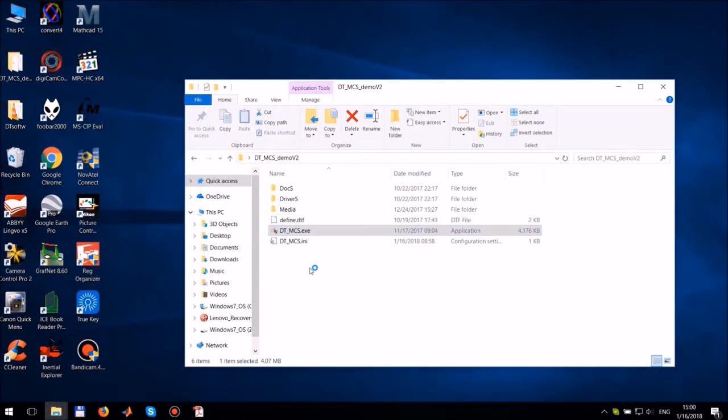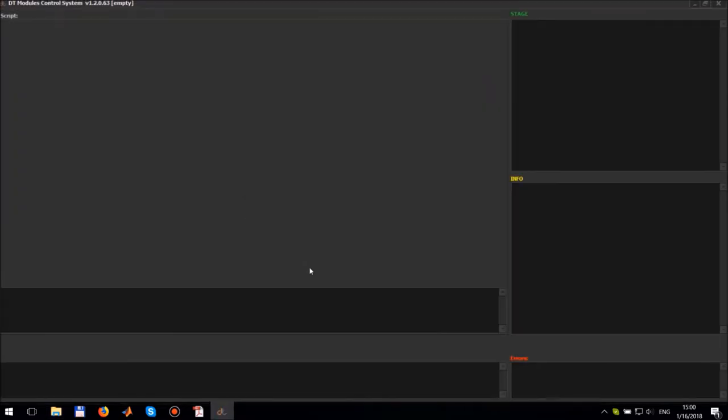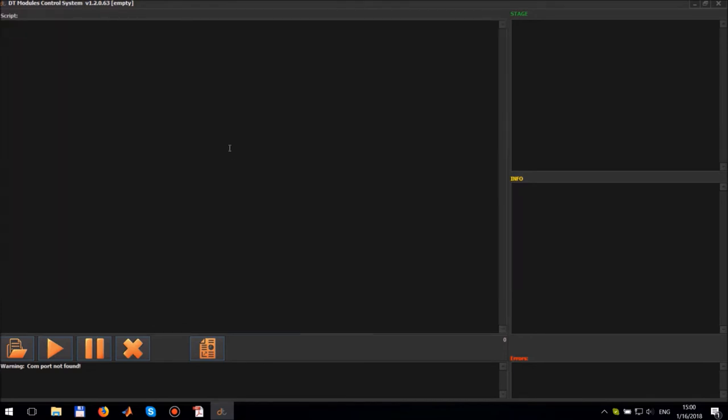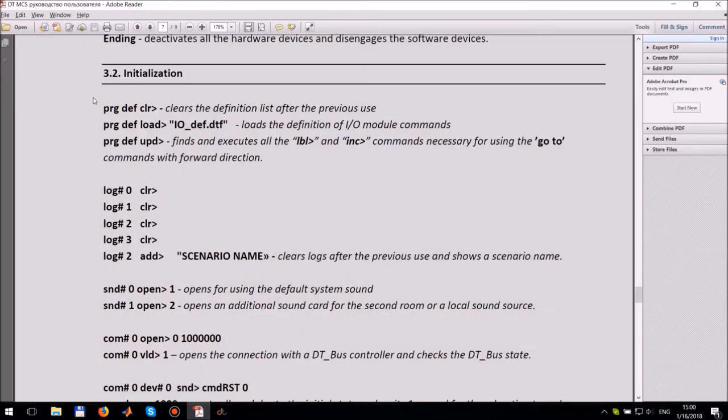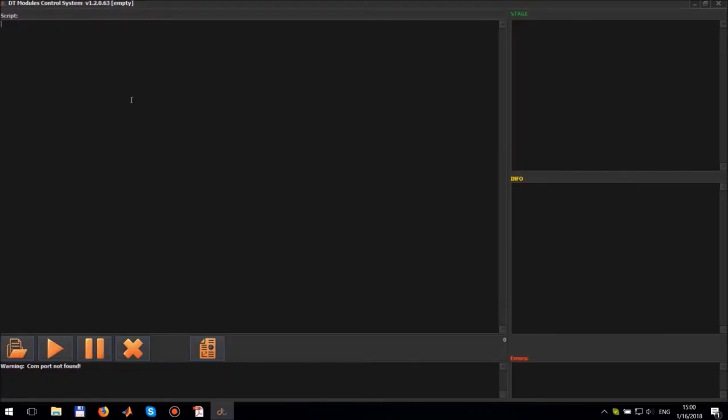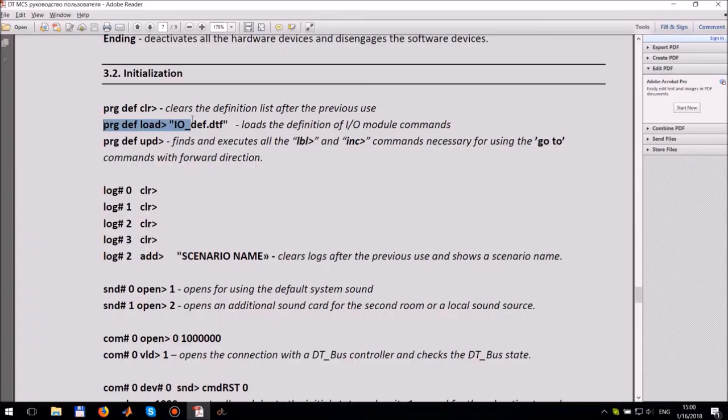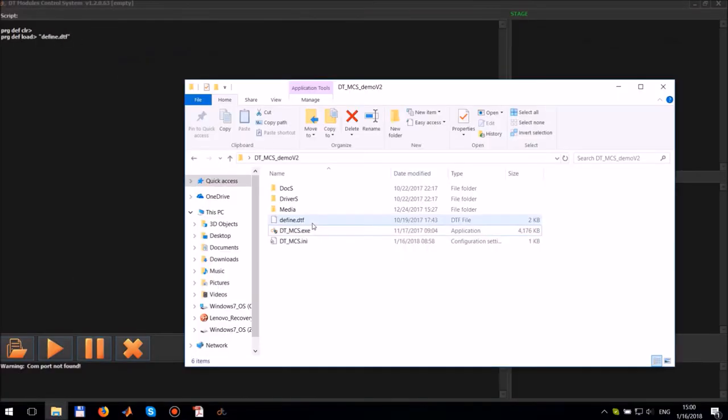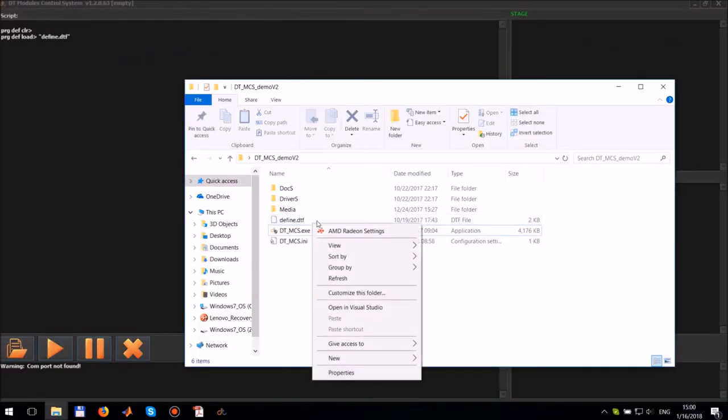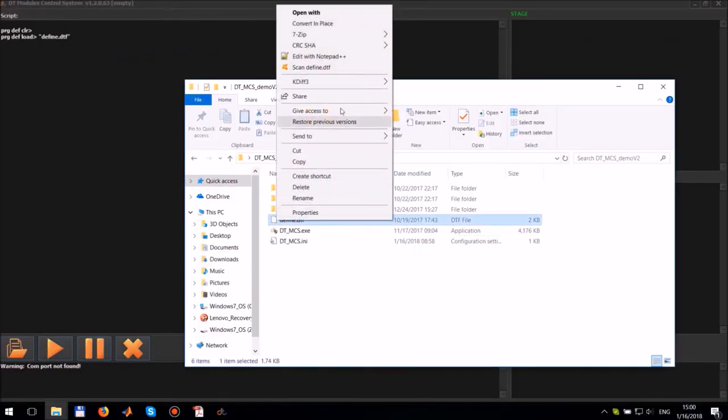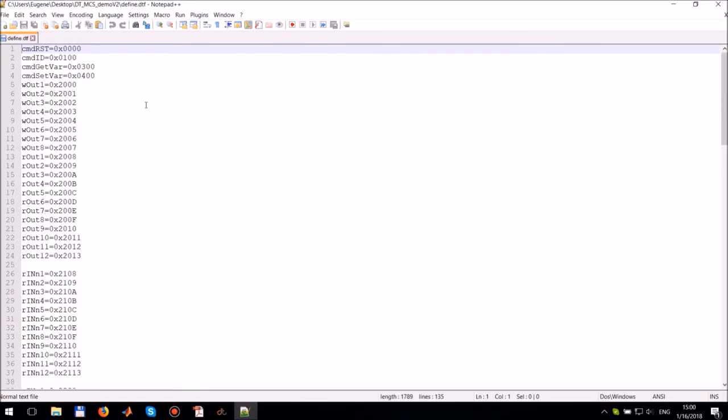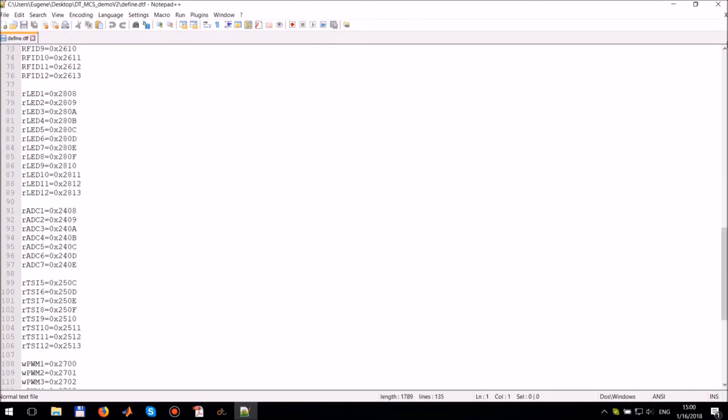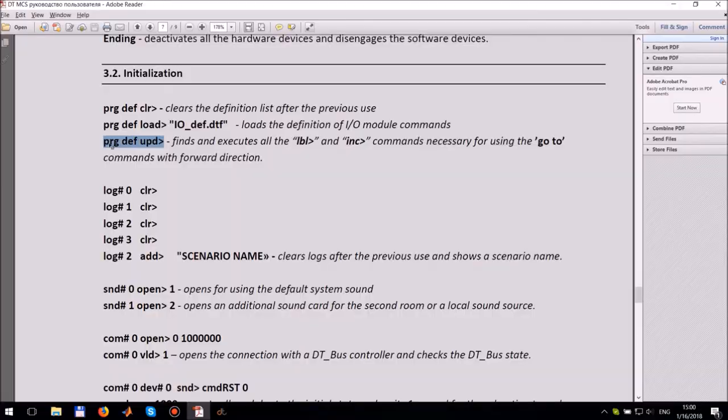Let's start making a script file. Run DT MSC program. Double click on the main window opens the script editor. The script text starts with the initialization commands which are described in software manual. So we just copy and paste them from the manual. The define.dtf is a file where we have already defined the commonly used parameters and variables.